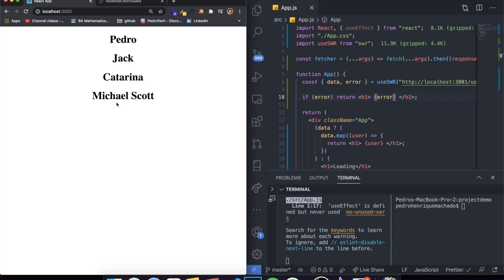This library helps you with remote data fetching and also helps you cache your data. For example, if you're using React Router DOM and you have three different routes, you make an API call for one route. When you go to the second route, you want to keep — cache — the data from the first API call so you don't need to make an API call every single time you move routes. That can be done easily with the SWR library.